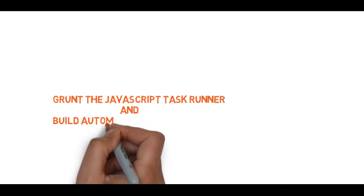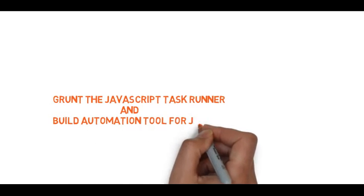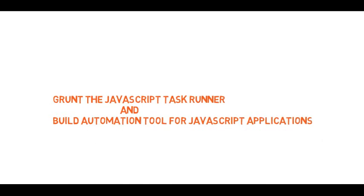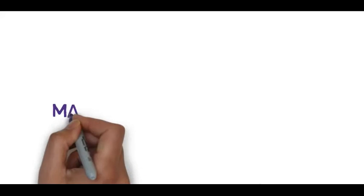Grunt, the JavaScript task runner and build automation tool for JavaScript applications.